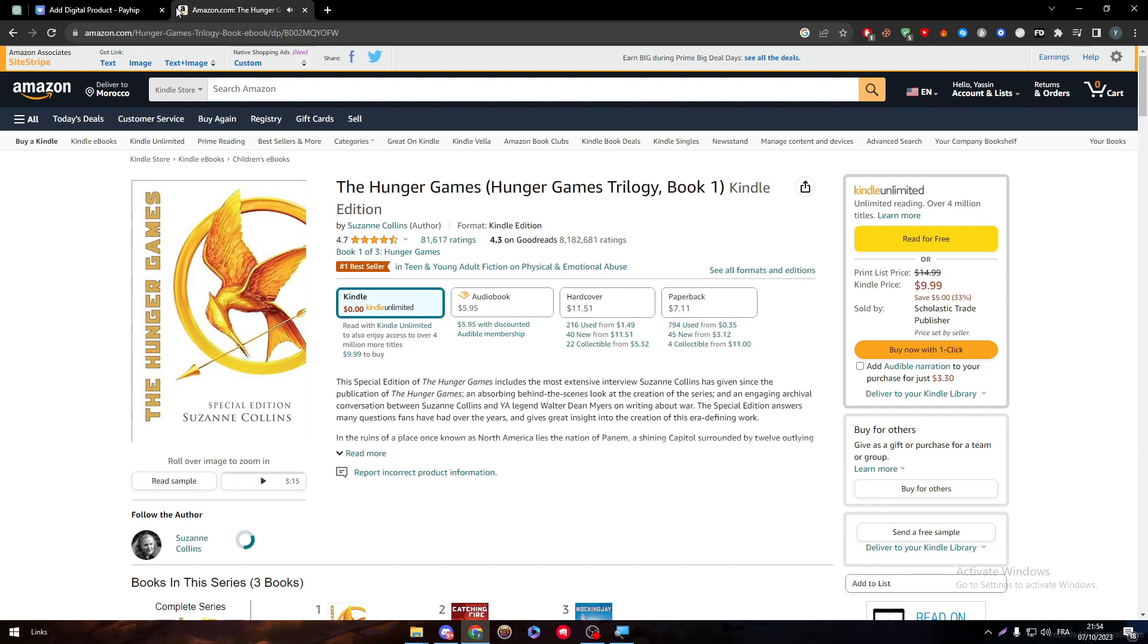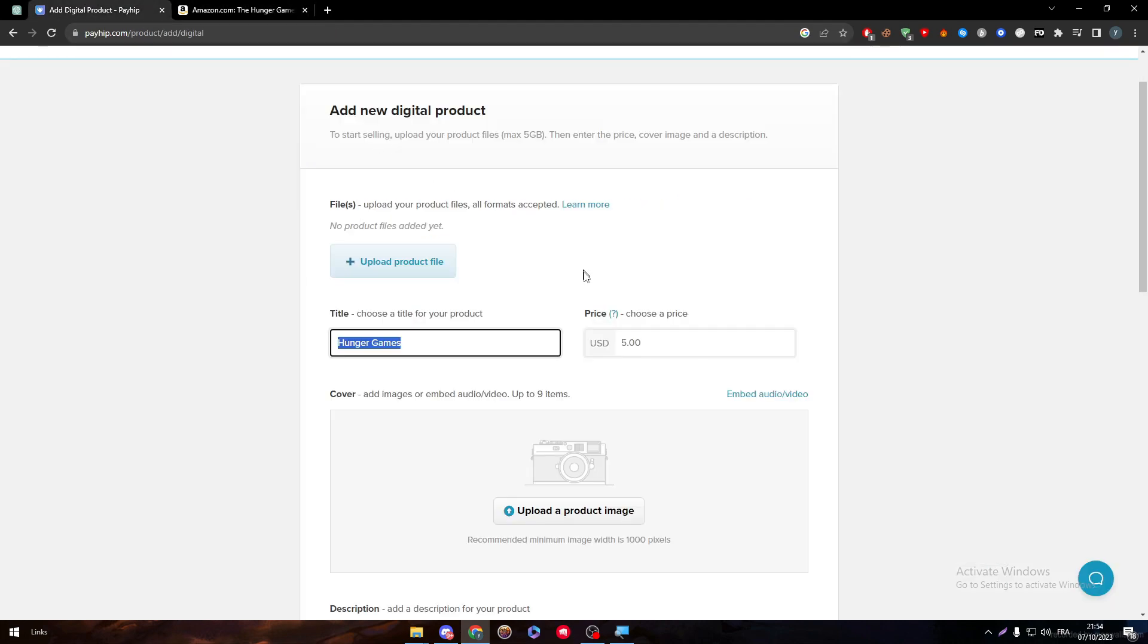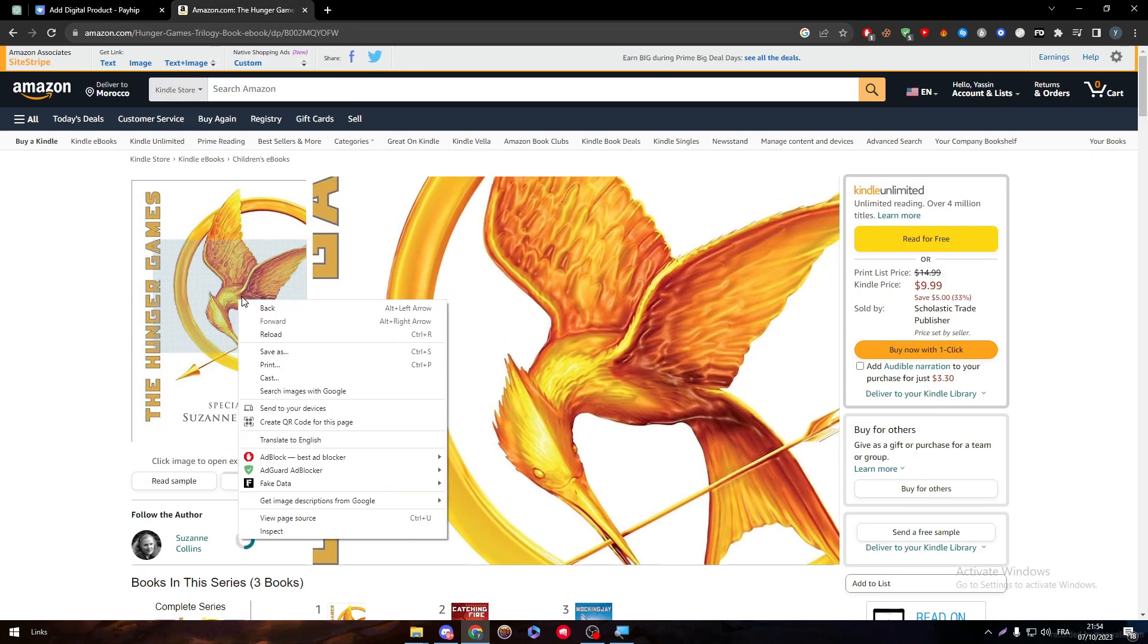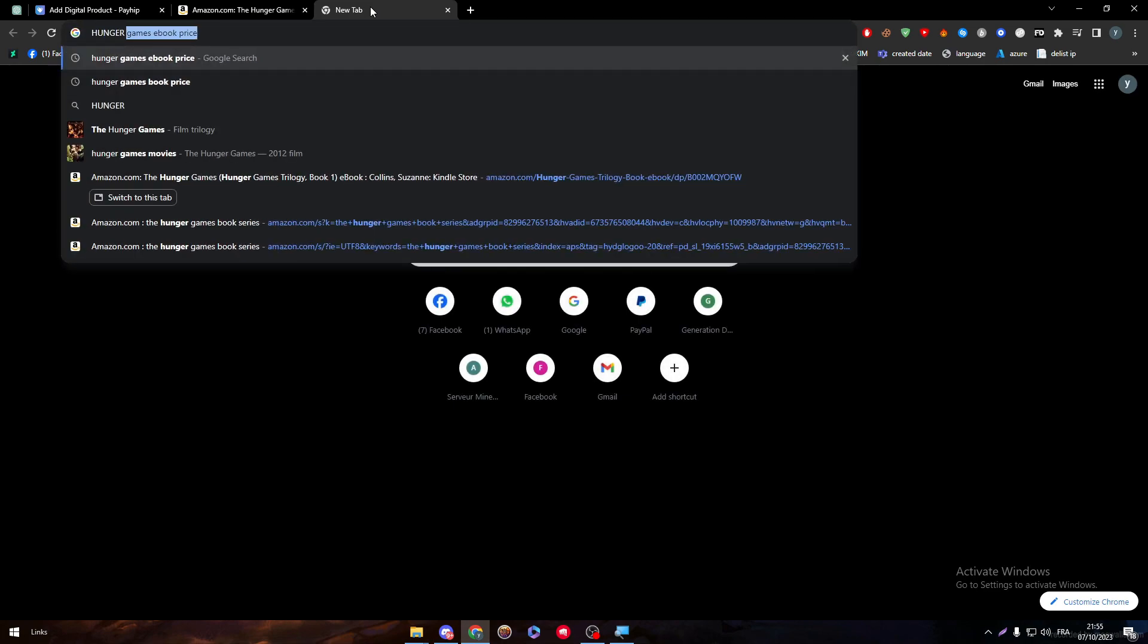Alright, let's go. This is the one we're going for. It's actually between $11 and $7, so let's put it around $10. Now we have to add an image, so I'm going to get an image for Hunger Games PNG.